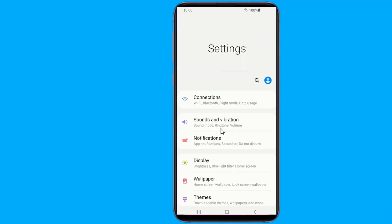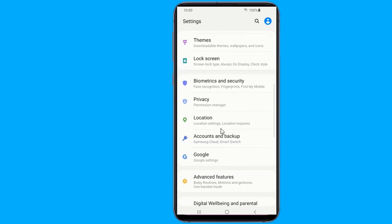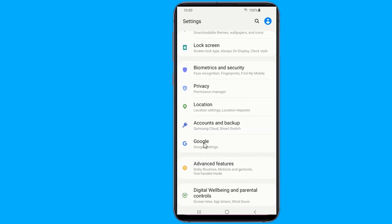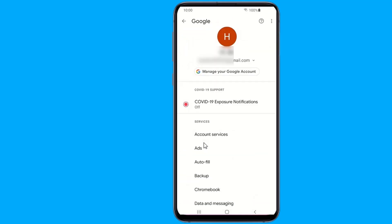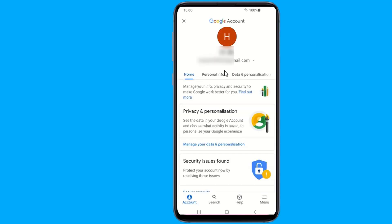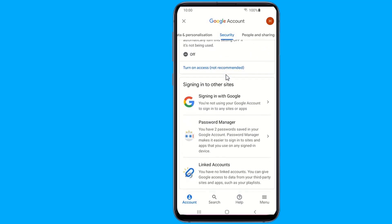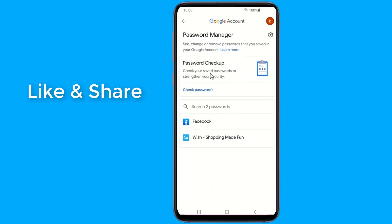Open the settings of your Android phone. Now go to Google. Select Manage your Google Account. Go to Security. Scroll down to Password Manager. Here you will find all saved passwords.